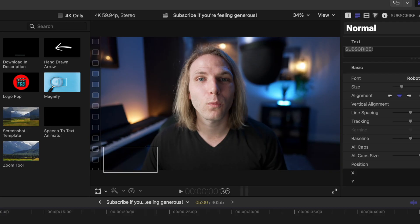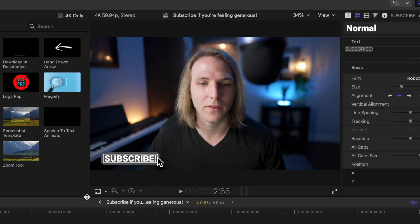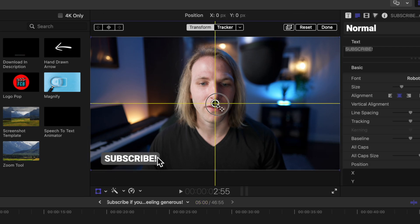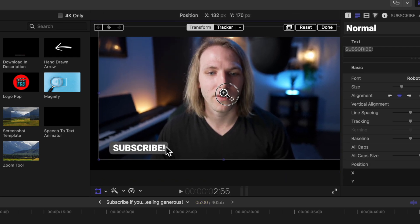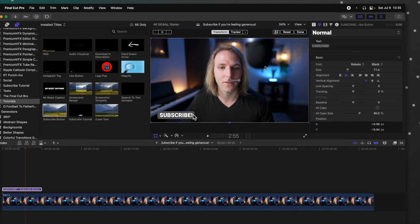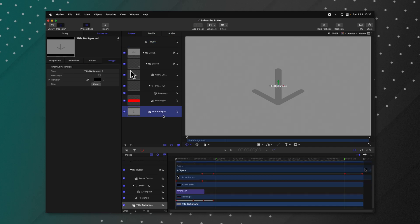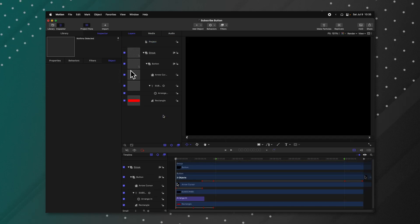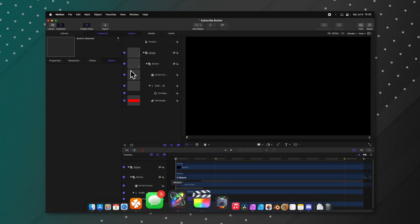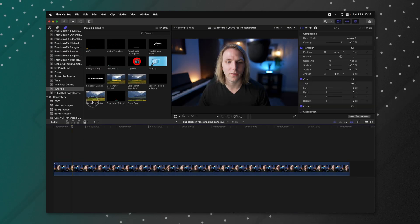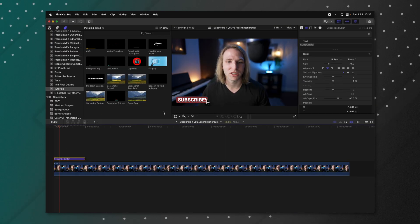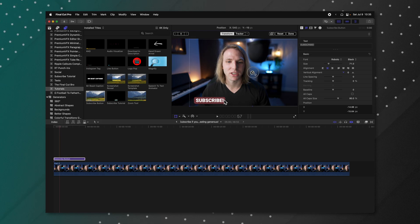One last thing: title backgrounds. Currently, if you select the subscribe button and use the transform tool to move it, it will also move the background. There's a very easy fix — jump back into Apple Motion, locate the title background, delete it, and push Command S to re-save. Reload Final Cut Pro or re-drop the title. Now if you use the transform tool, it will move independently.